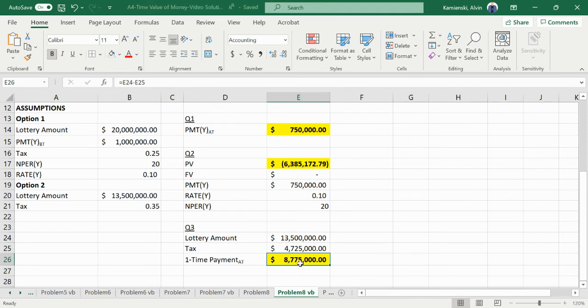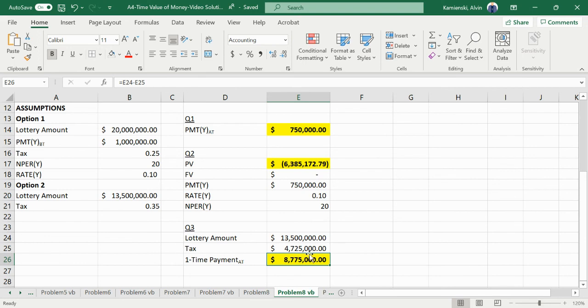We'd much rather have an $8.775 million payout right now than $750k a year for 20 years at 10%, because the present value of this one-time payment is better.